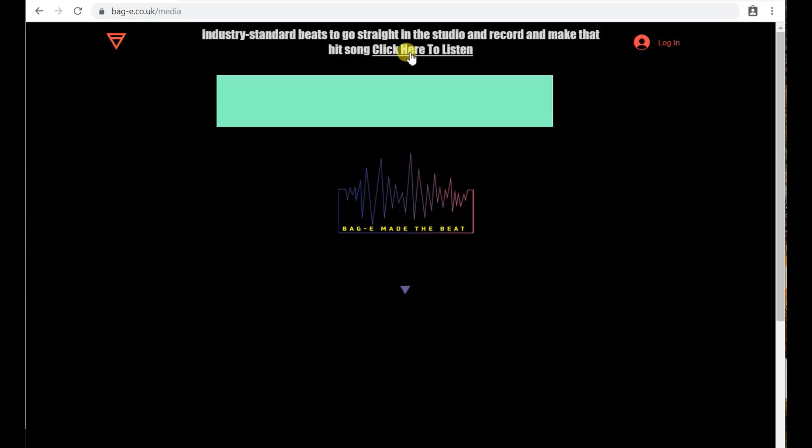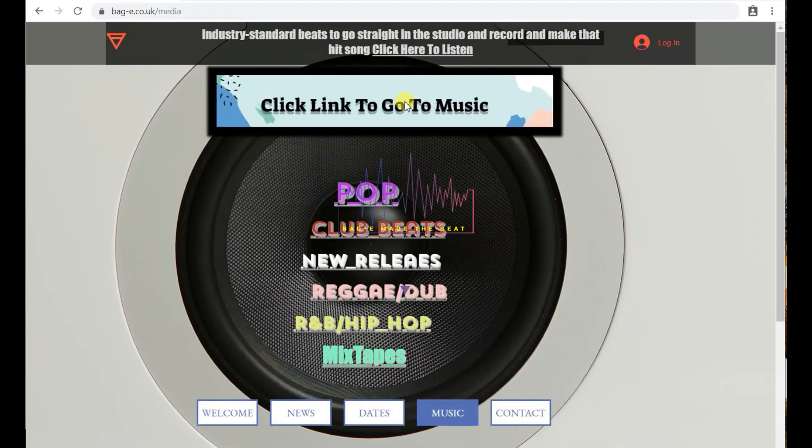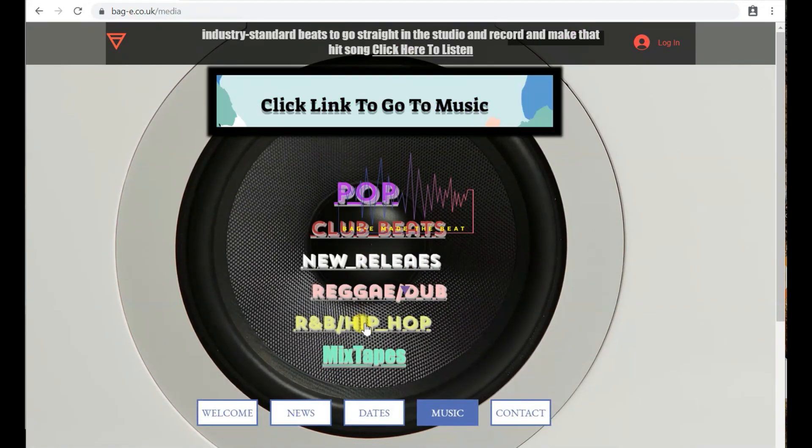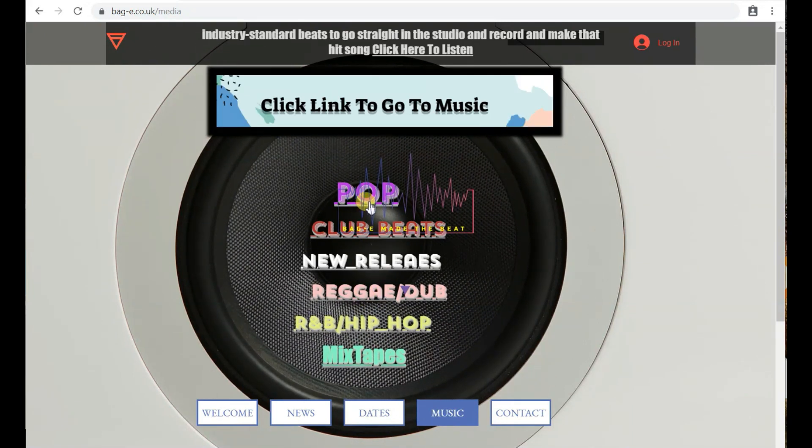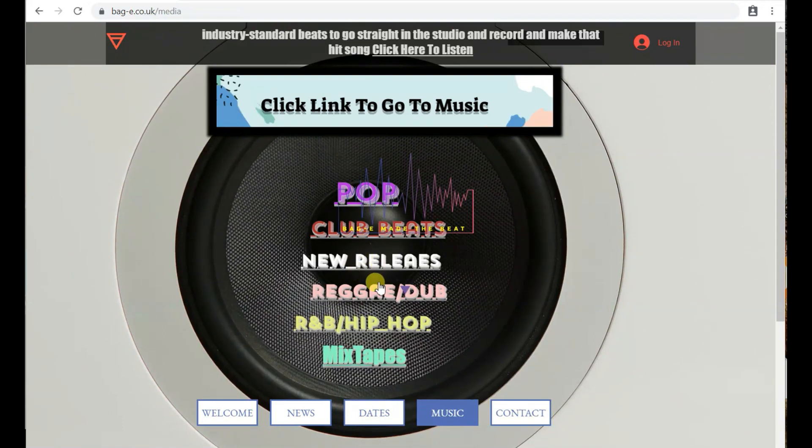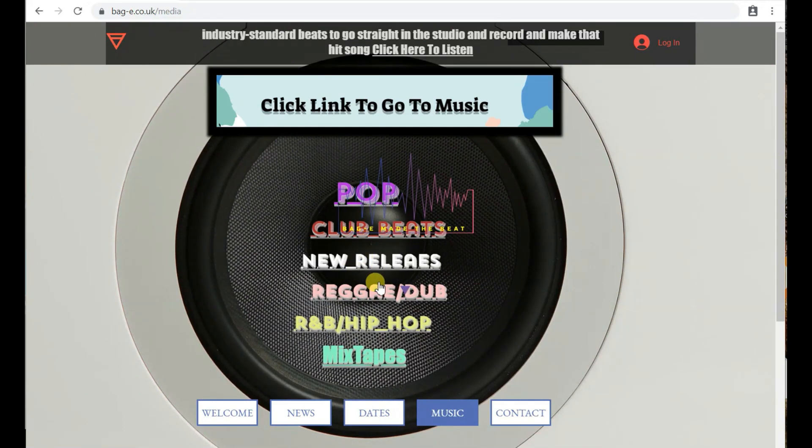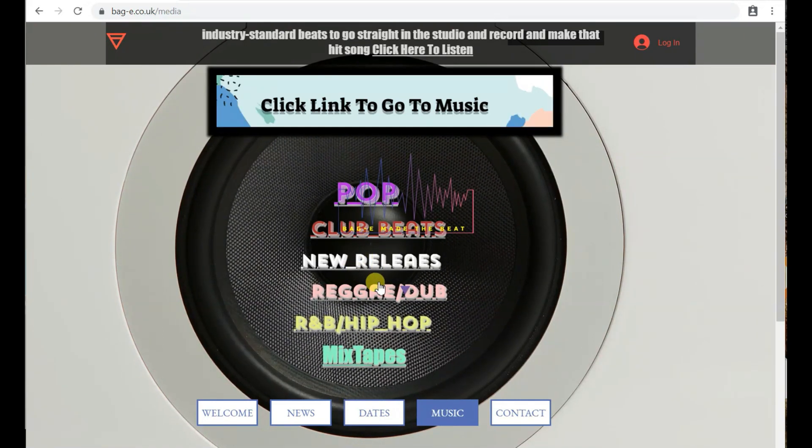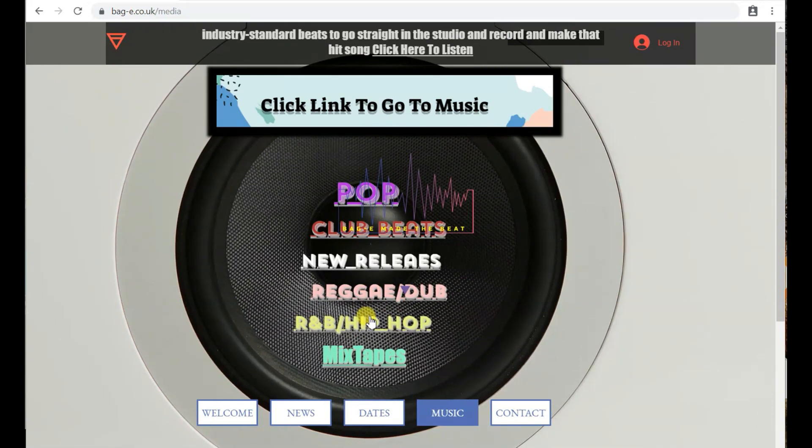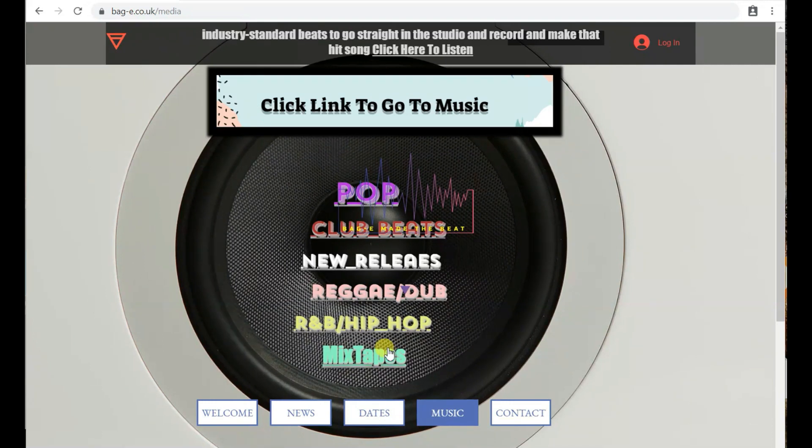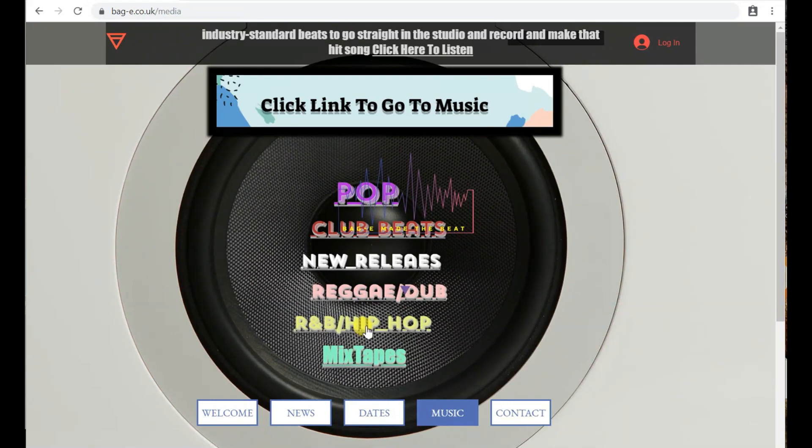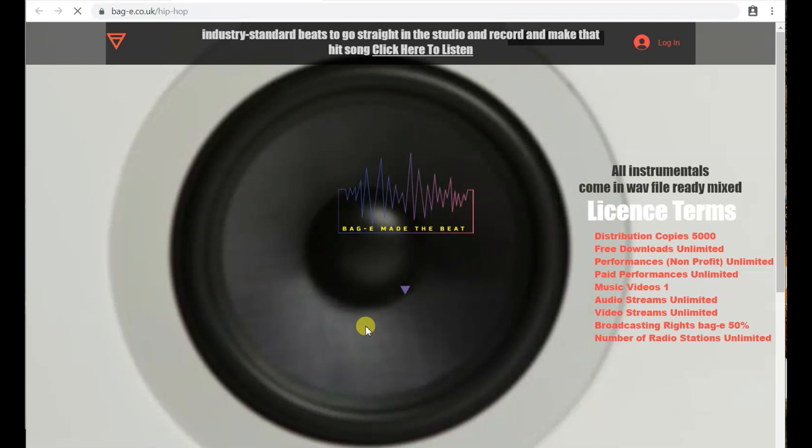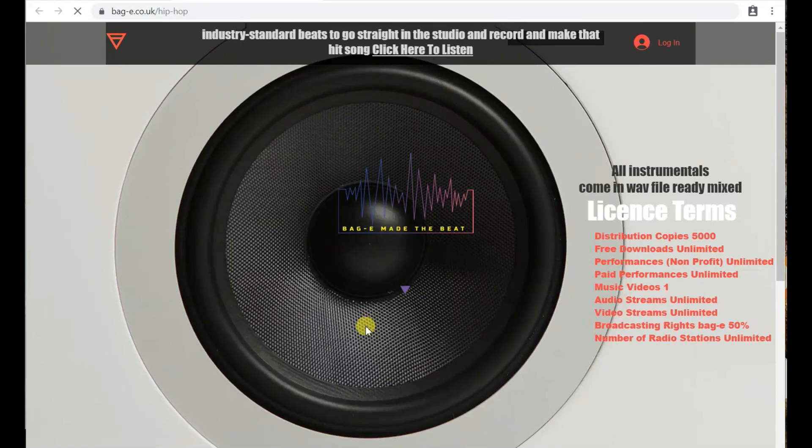Once we get on that page, guys, it's got a dropdown on genres that I like to mess around with at the moment. You can mess around with Pop, Club Beats, New Releases which are quite frequent, Reggae and Dub which I mess around with a lot, R&B and Hip-Hop, or Mixtapes. Today we're gonna go into R&B and Hip-Hop just quickly and see what's in there. I'm gonna let you listen to a couple of the beats and let you know how quick it is to purchase the instrumental.